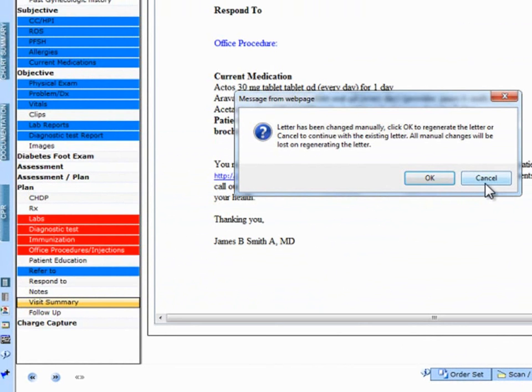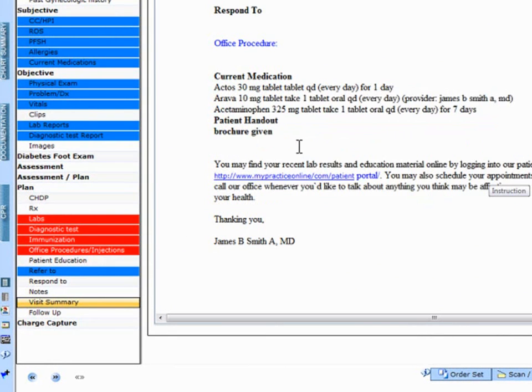However, if I click on cancel, I can continue making any changes that I want to make to the visit summary.